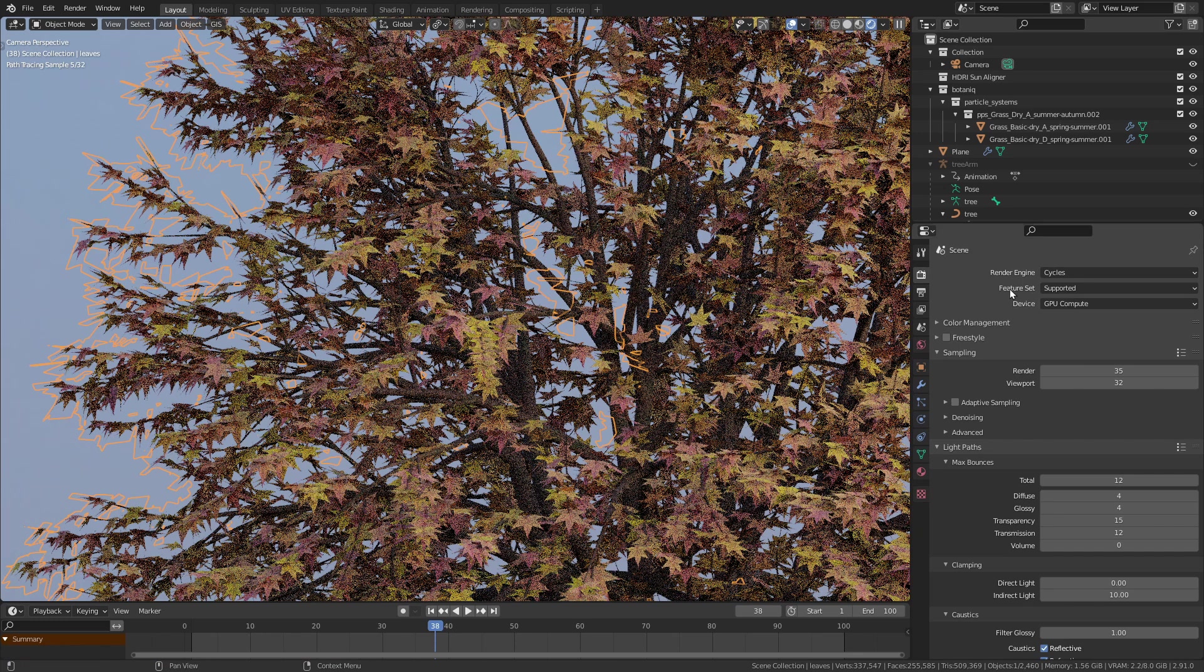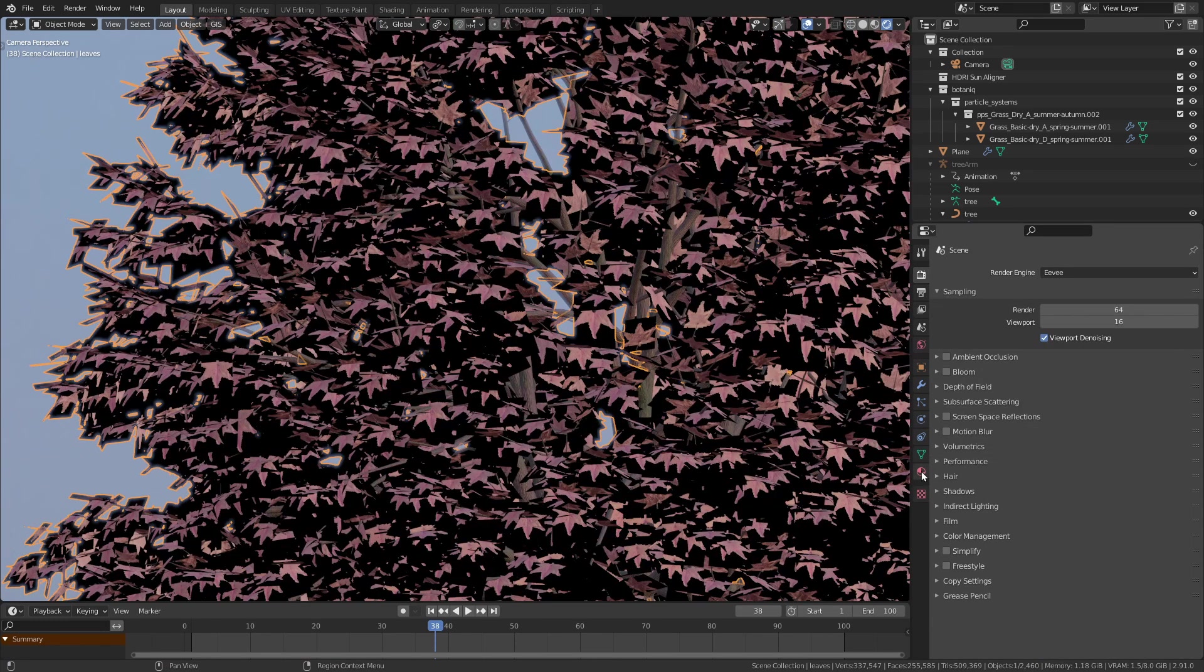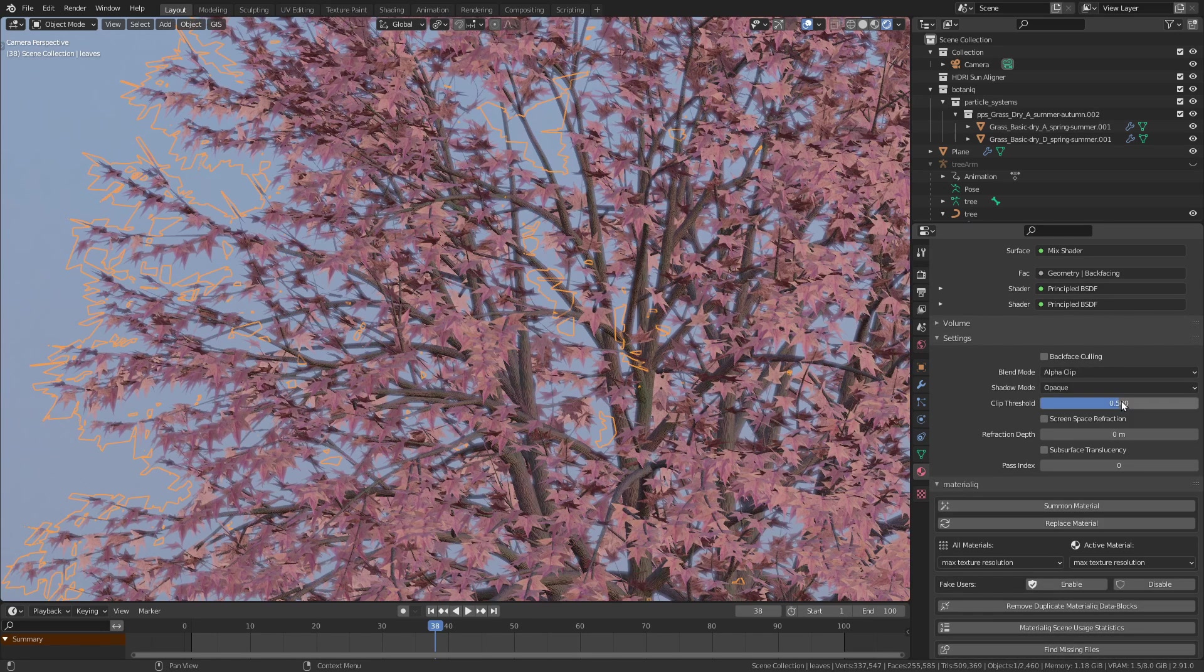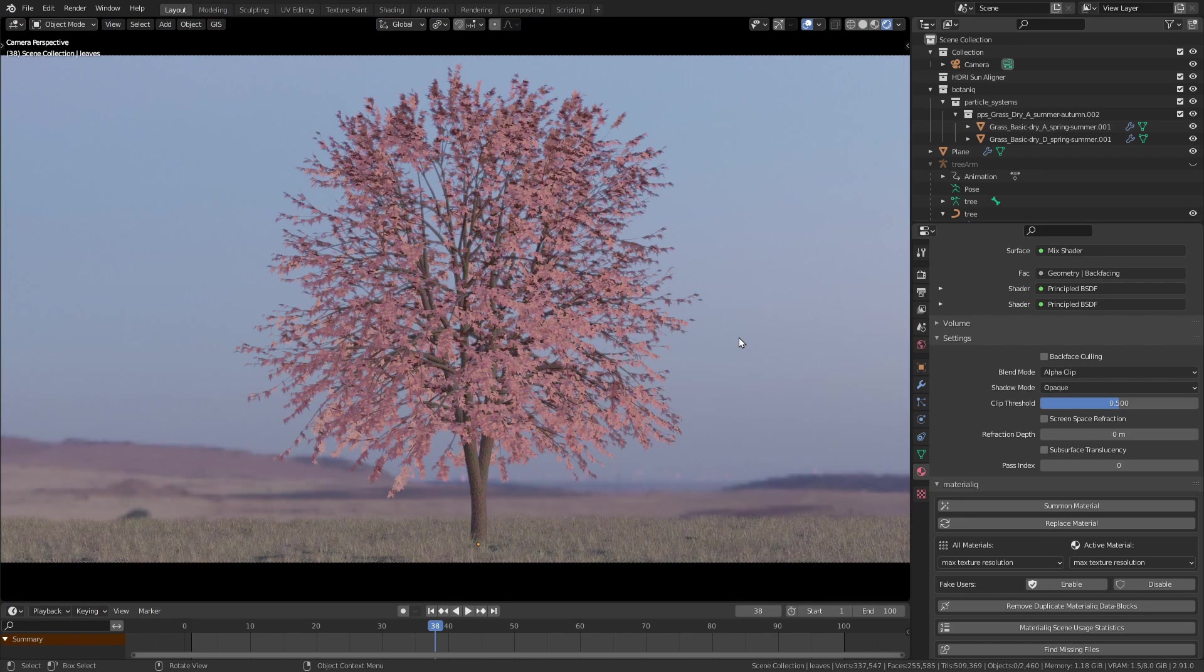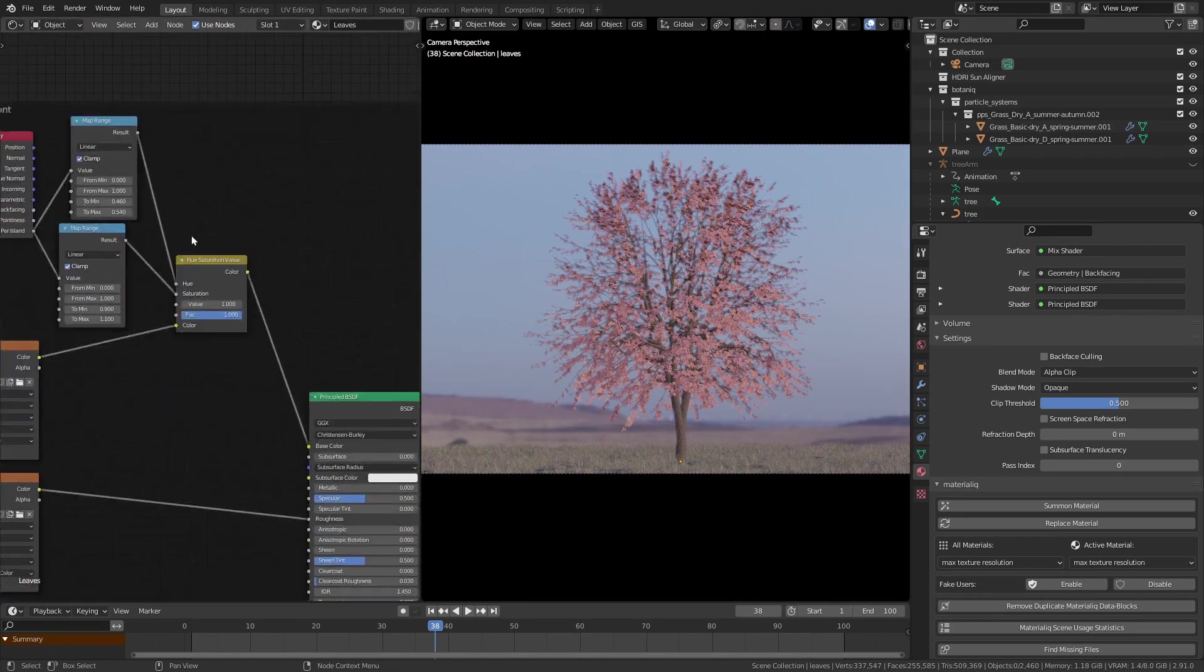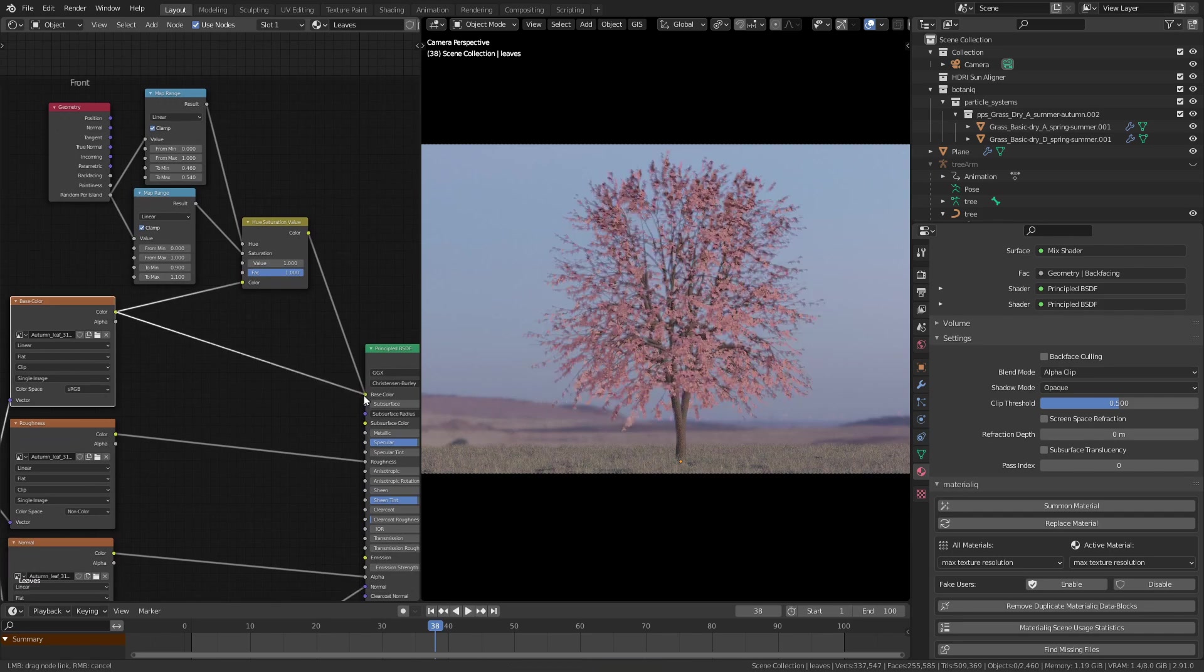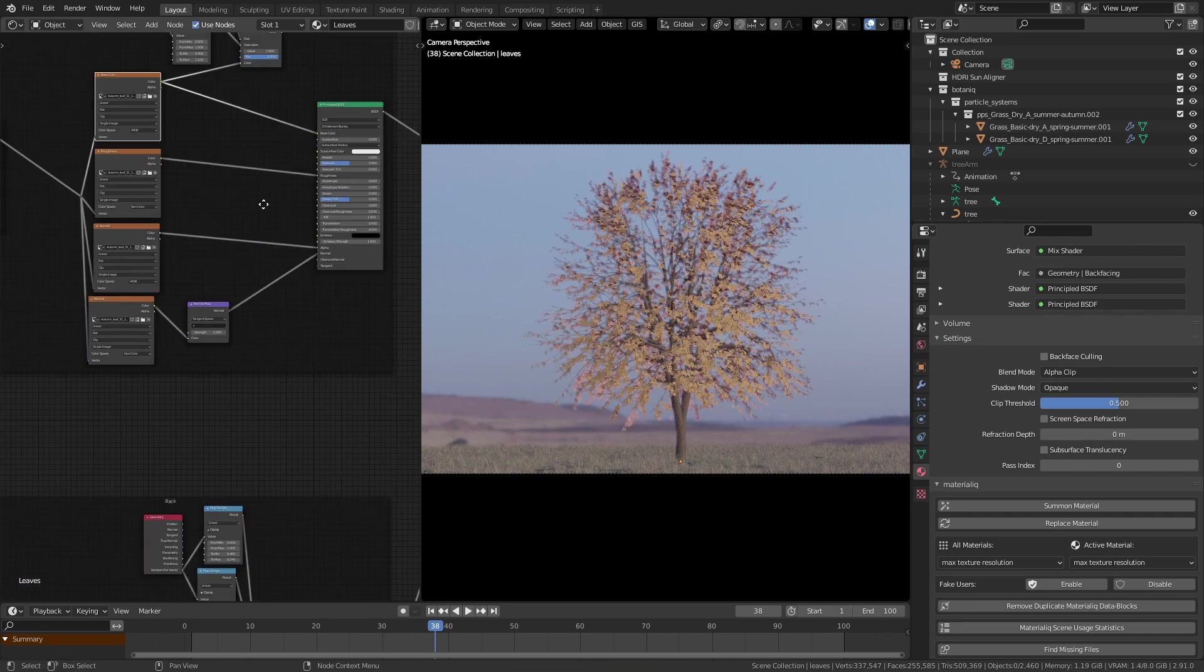If you want to render it in Eevee, you have to go into the material settings of the leaves and change the blend mode to alpha clip. Also remove the random color part we created since the random per island output is not supported with Eevee.